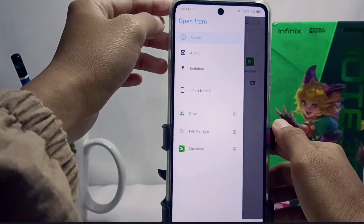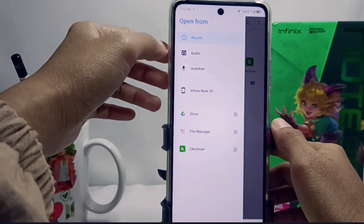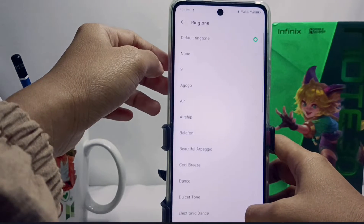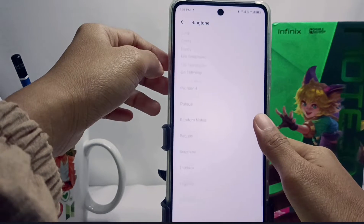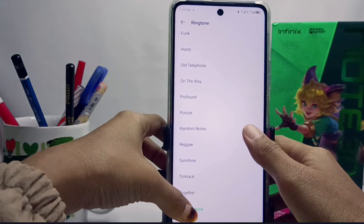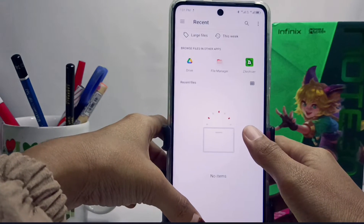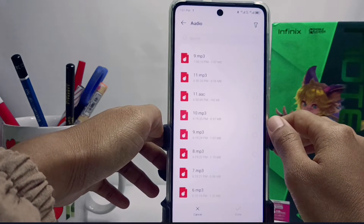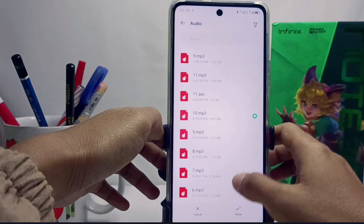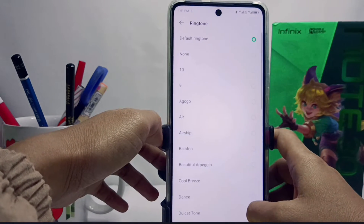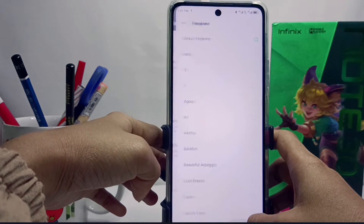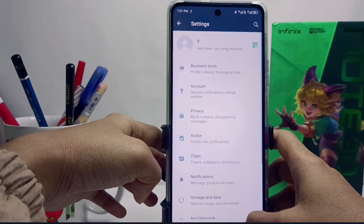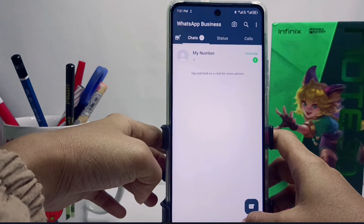Click the Audio menu, and here you can choose the music you want. That's the tutorial on how to change the WhatsApp ringtone using your own music on the Infinix Note 30 NFC device.